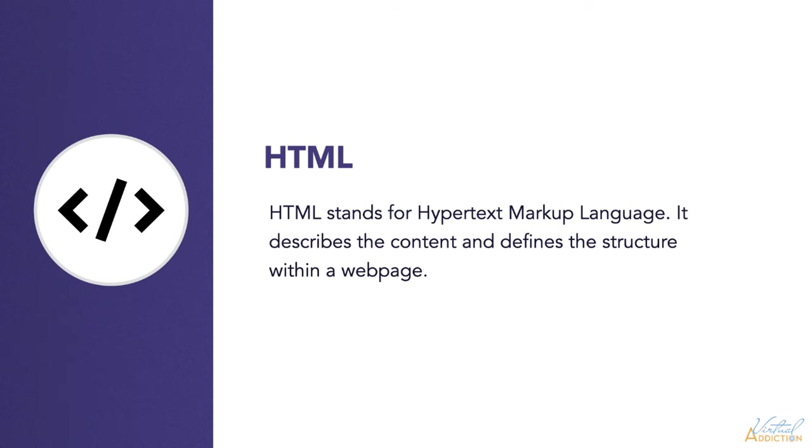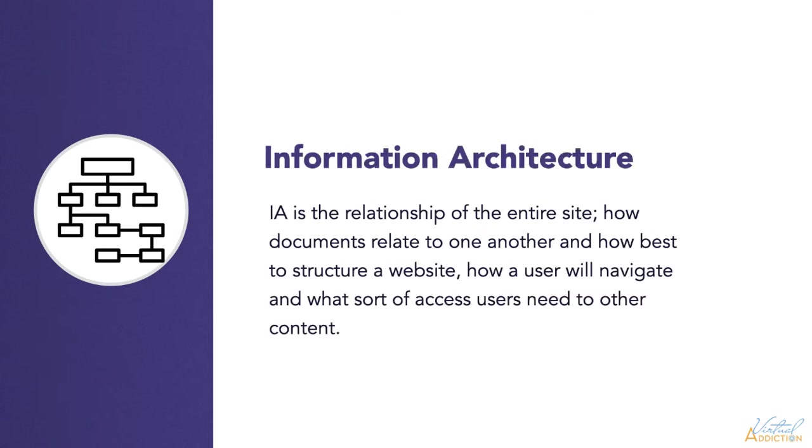Hypertext means that documents on the web are not meant to be consumed in a linear fashion. They're designed to be linked to other documents. A front-end web developer has to understand the relationship of the entire site and how documents relate to one another. This is called information architecture and it involves how to best structure a website. How will a user navigate? And what types of access will users need to access other content?